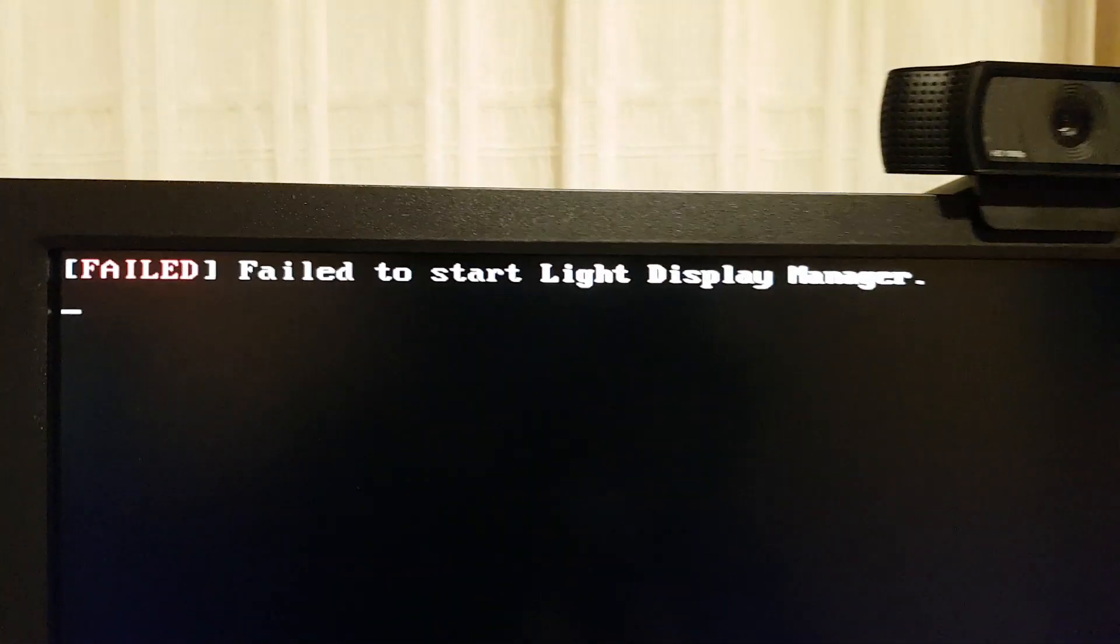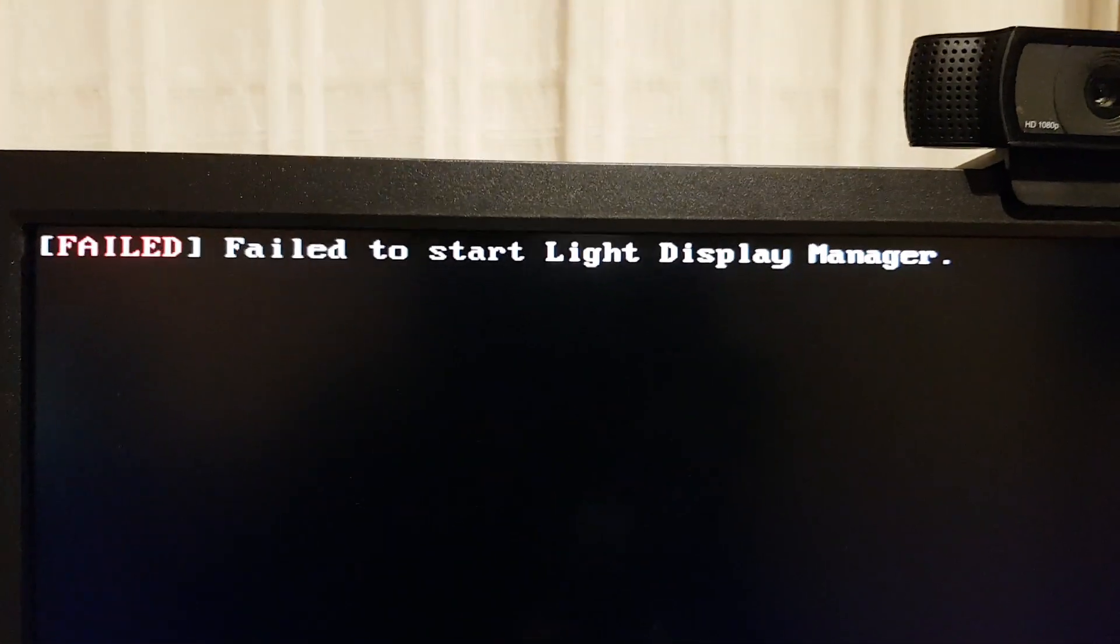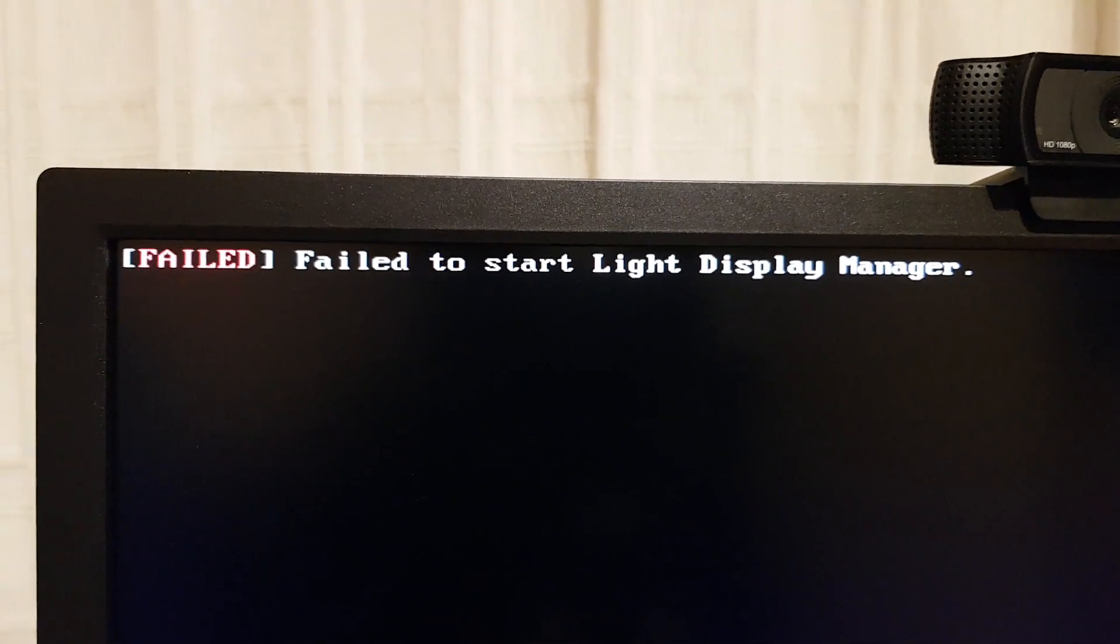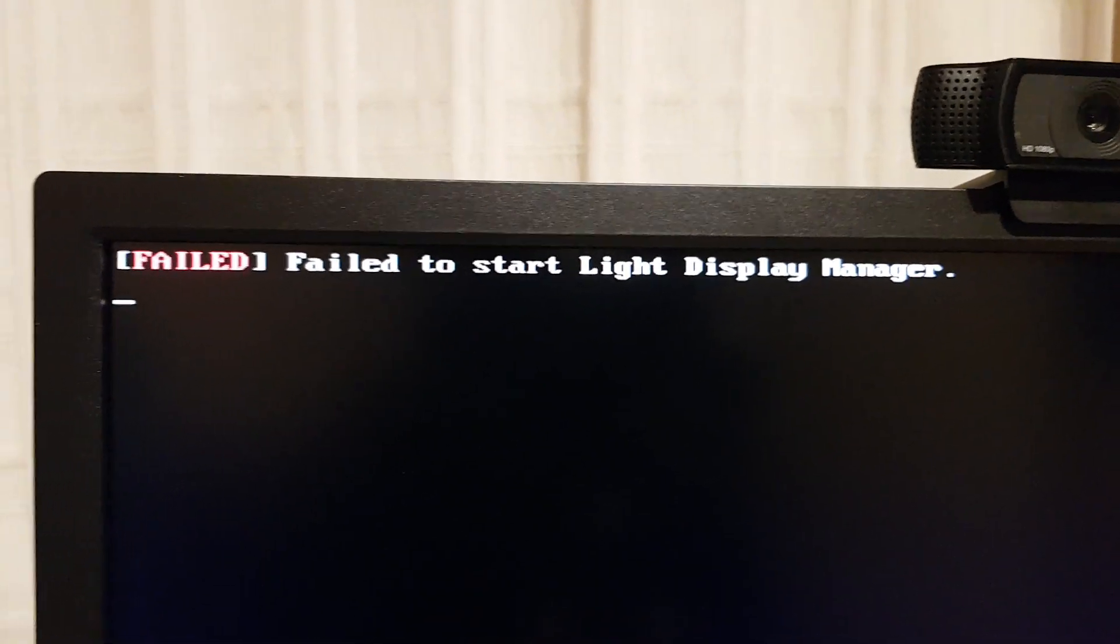Hi guys, this is beautiful, right? You know the drill, fail to start light display manager. Yeah, it's NVIDIA, it's always the same and I have to fix it.